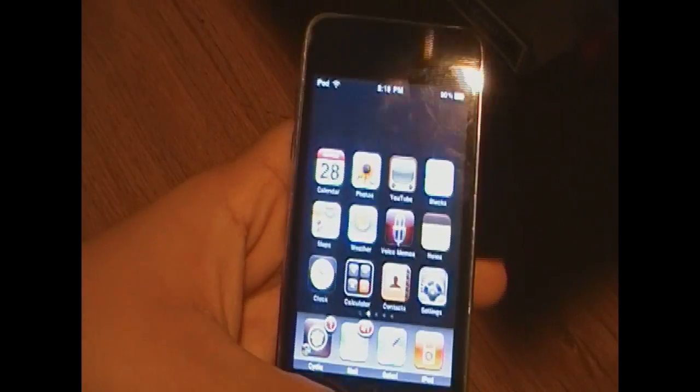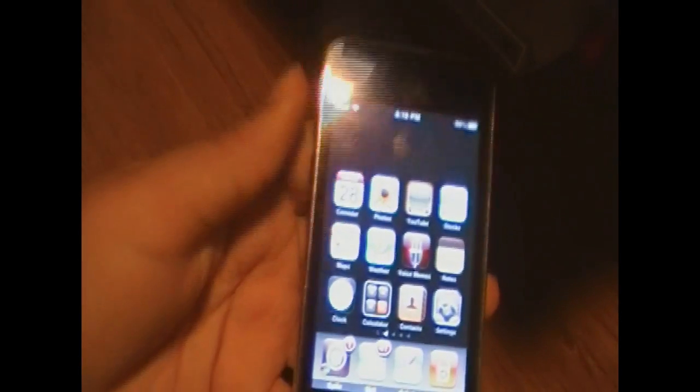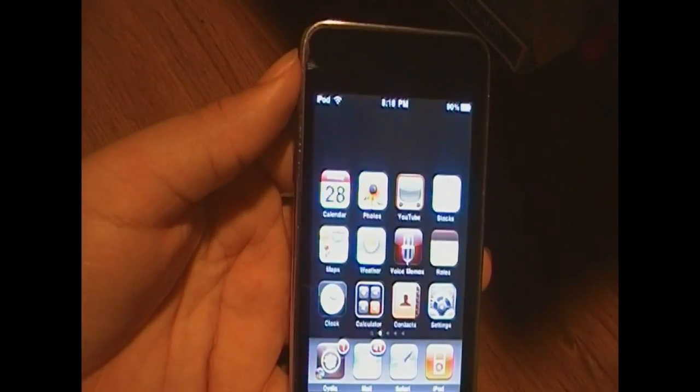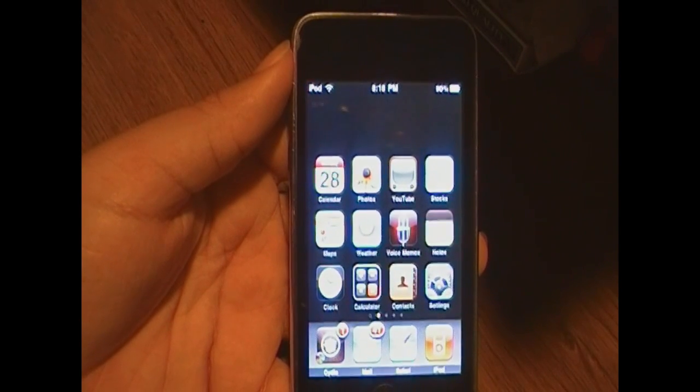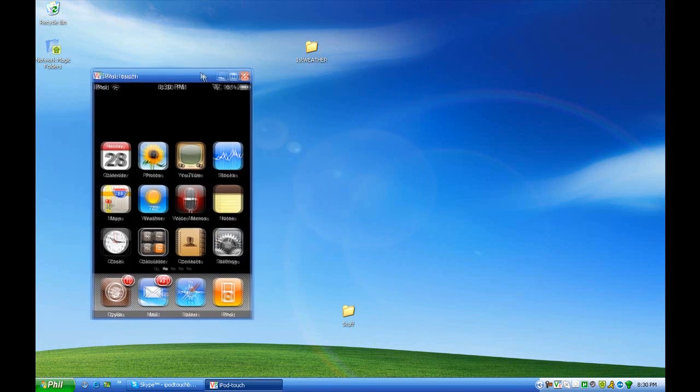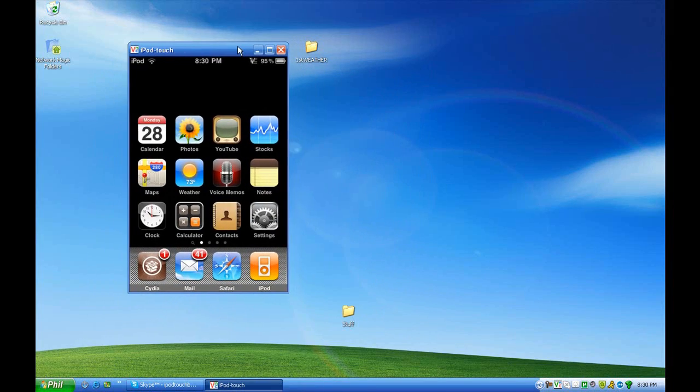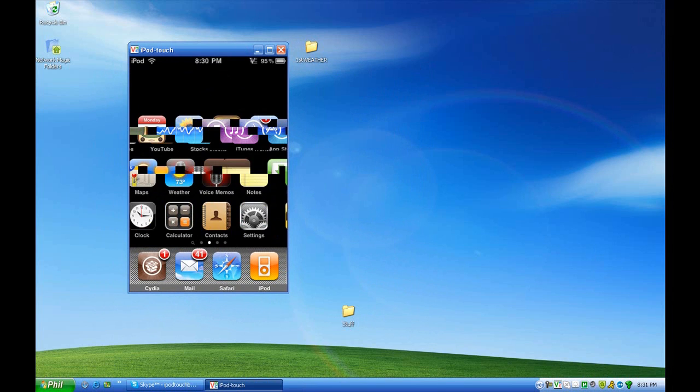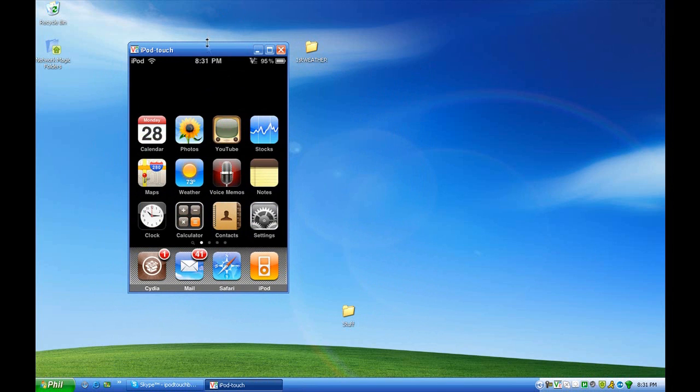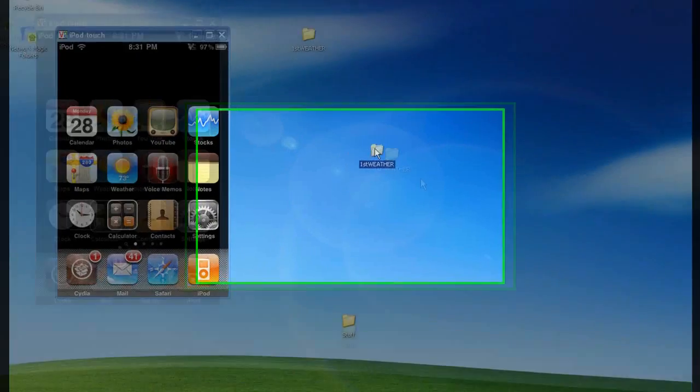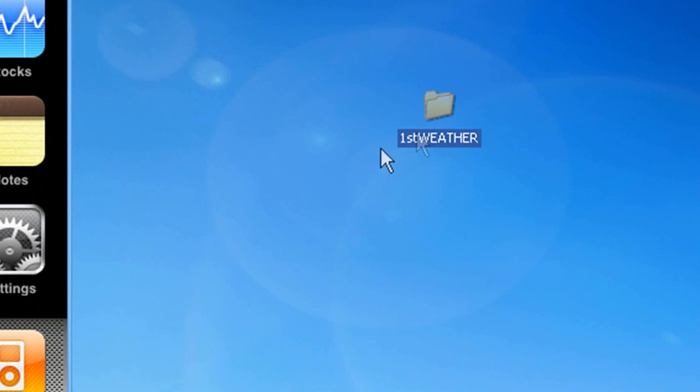For the next step, we will need a computer. So I will switch over to my computer, so I can finish up the process. Alright guys, so after you have that much done, with the blank icons using iBlank, like you've seen I've done already. Now what you're going to need to do, is download the link in the video description, and extract it. It will give you this folder called FirstWeather.